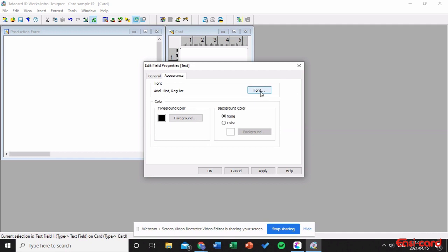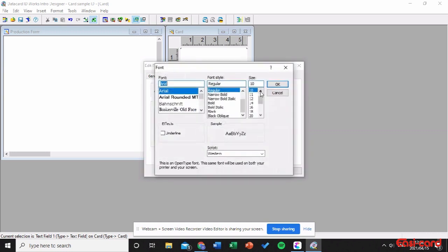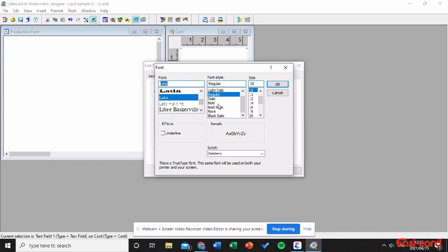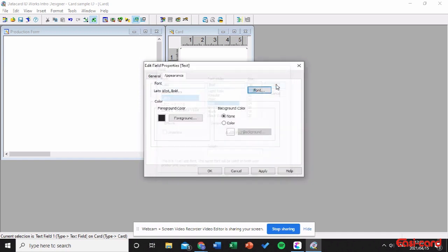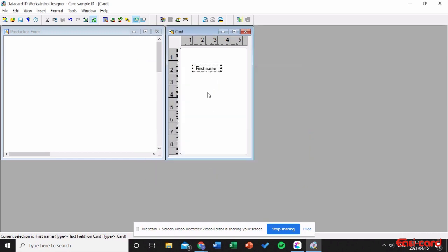You can also change the appearance — I'm going to change the font. You can change the color or the foreground color. Click Apply and OK. As you can see, it's centered — that is what I need.